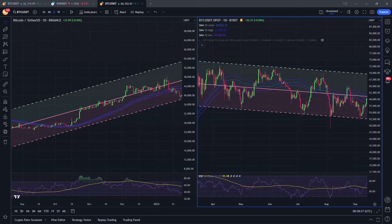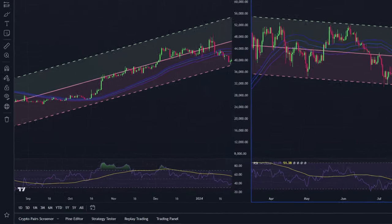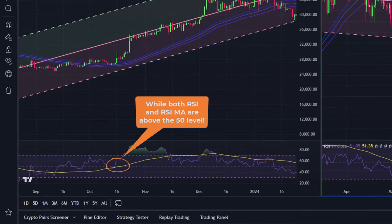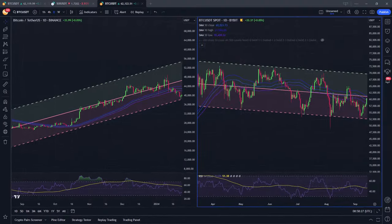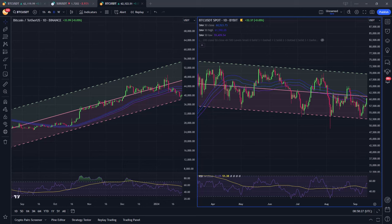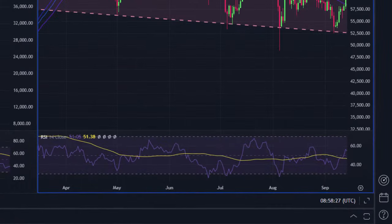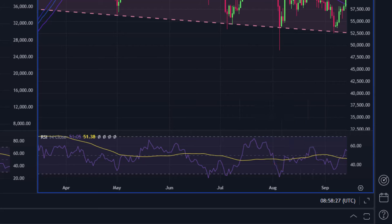Furthermore, the RSI 14 should also be above the 50 for longs and below the 50 for shorts. And the real signal for longs is when the RSI dips below its 50 SMA and then goes above it again. Then we open a trade at the next candle after this cross. To go short, the RSI should get above its 50 SMA first and then dip below it again for the trading signal to go short.